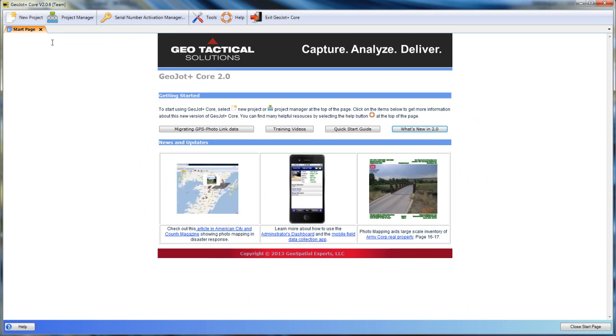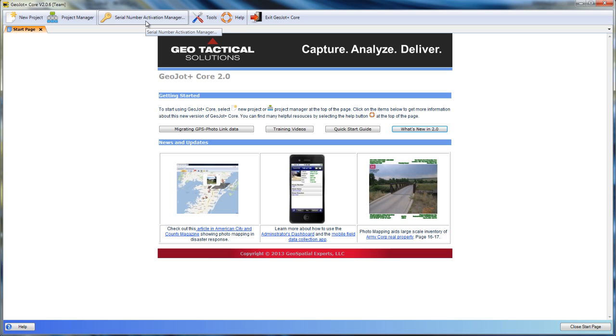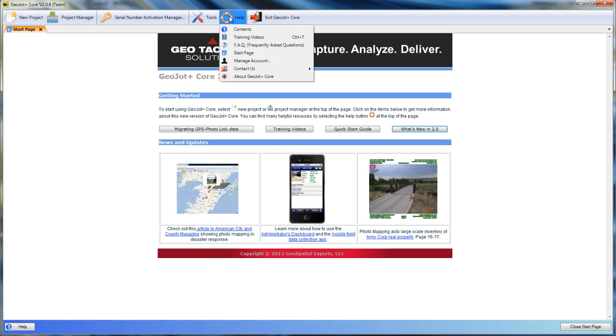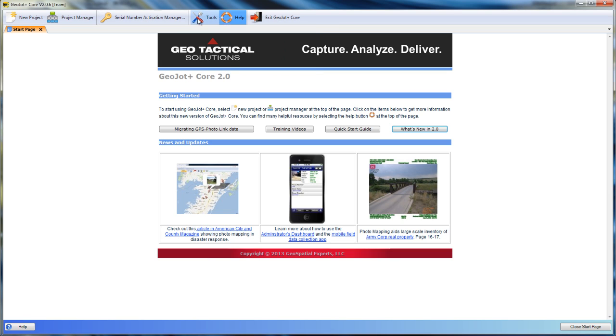The menu tab at the top allows us to create new projects, manage existing projects, activate and deactivate serial numbers, as well as tools and help.